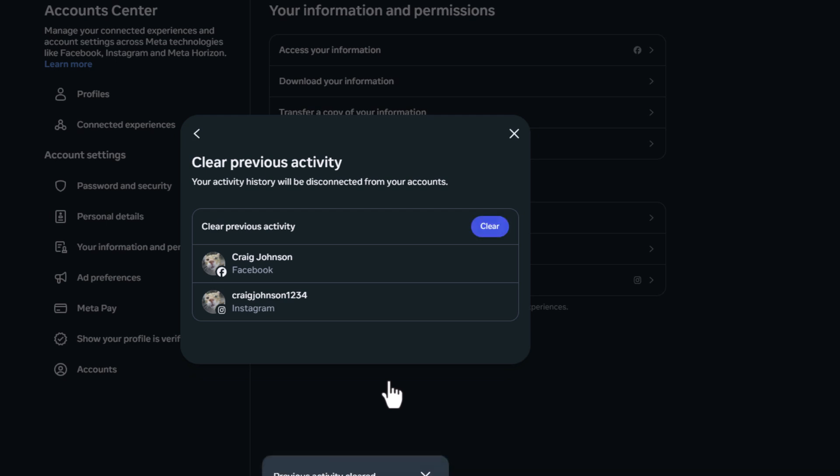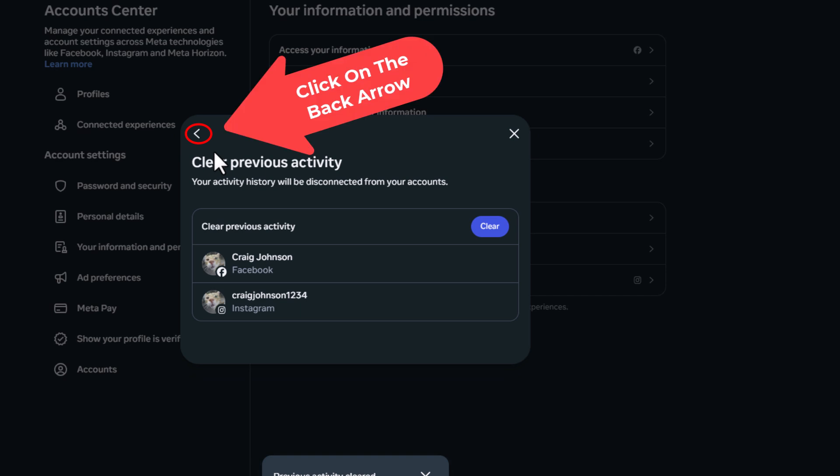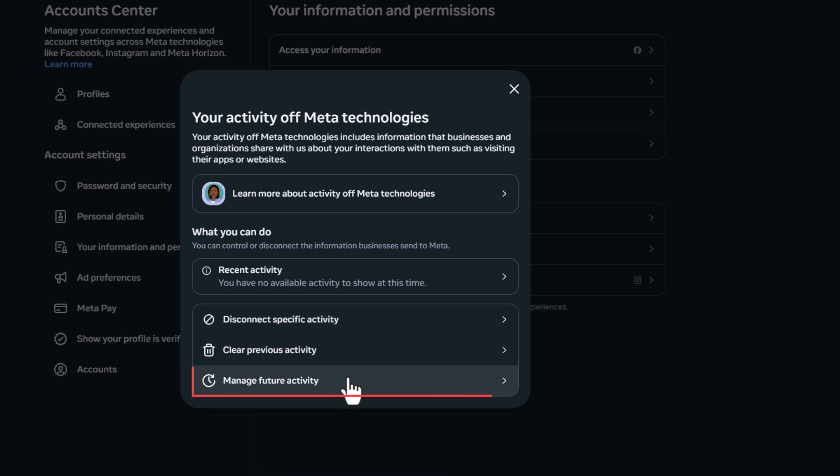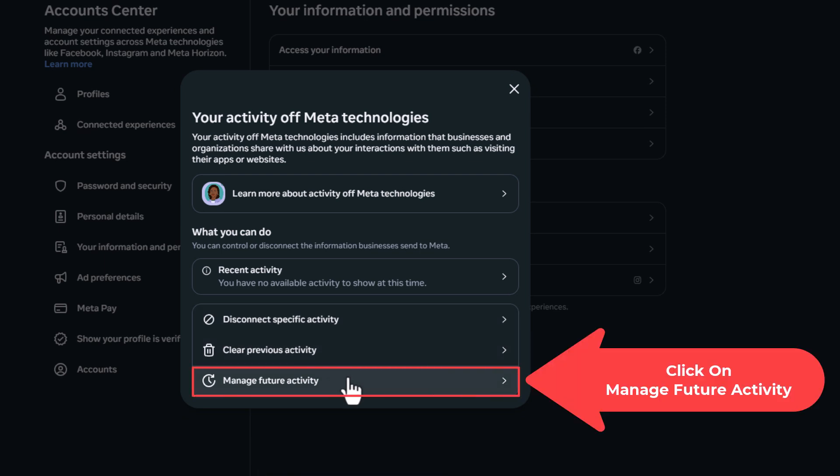It might take it a few minutes. I'm going to go back up to the back arrow up here. I'm going to click on the back arrow. Then I'm going to go back down to the bottom of this dialog box and click on manage future activity.